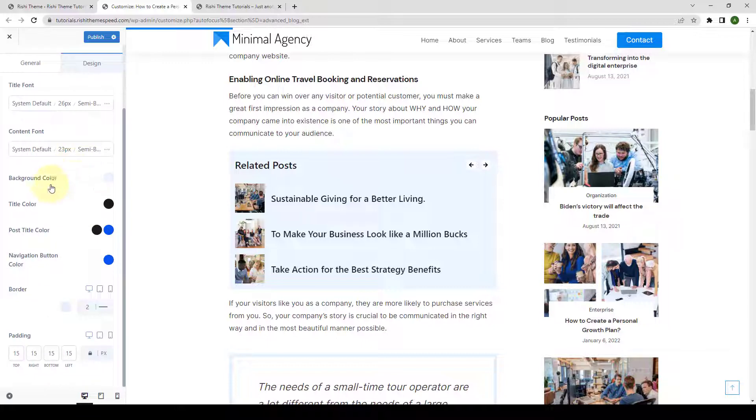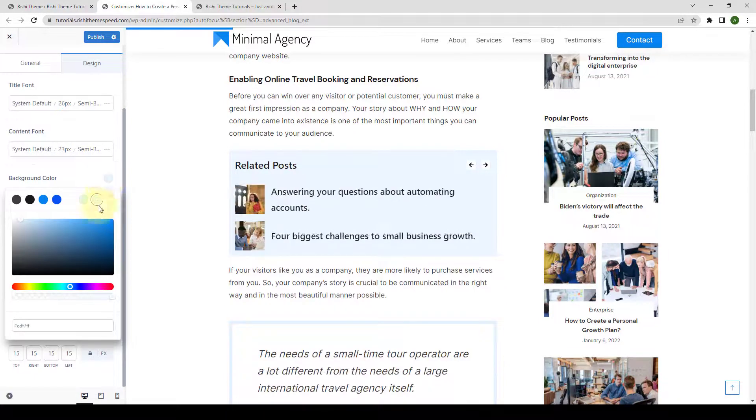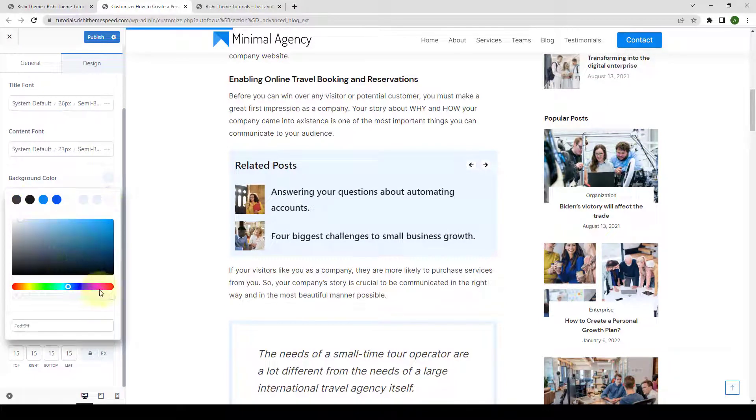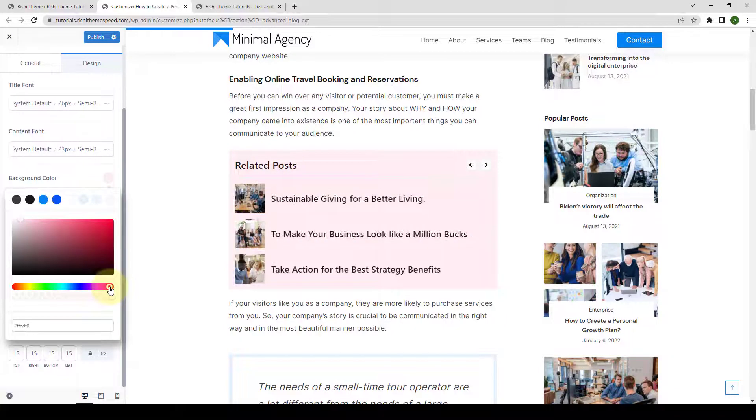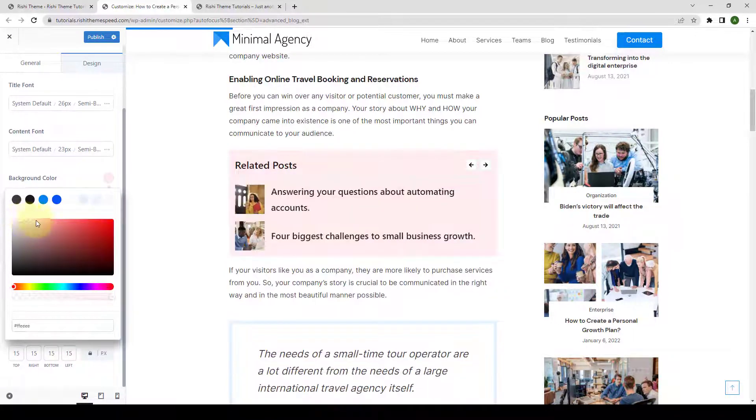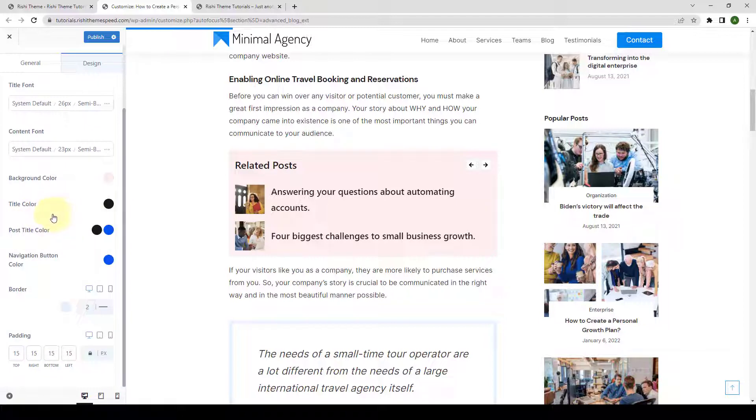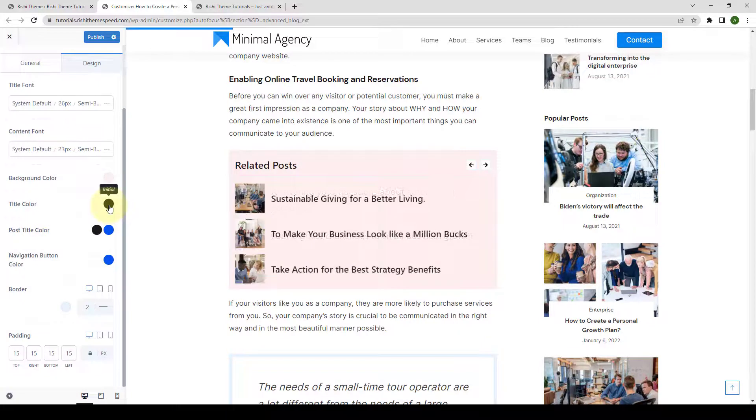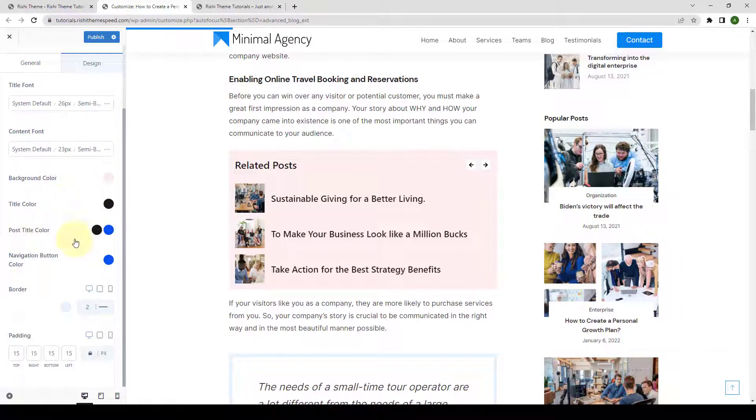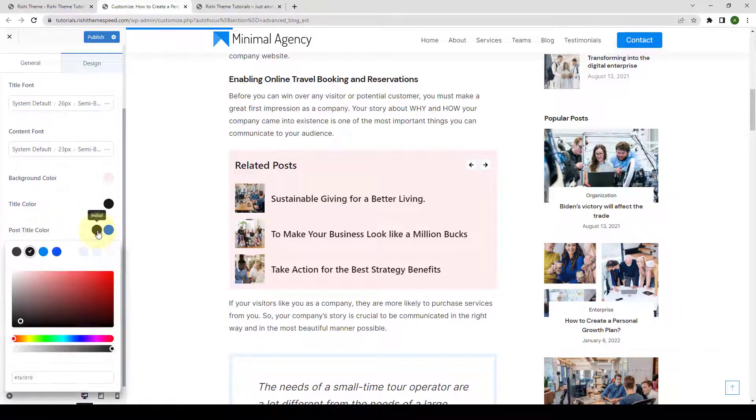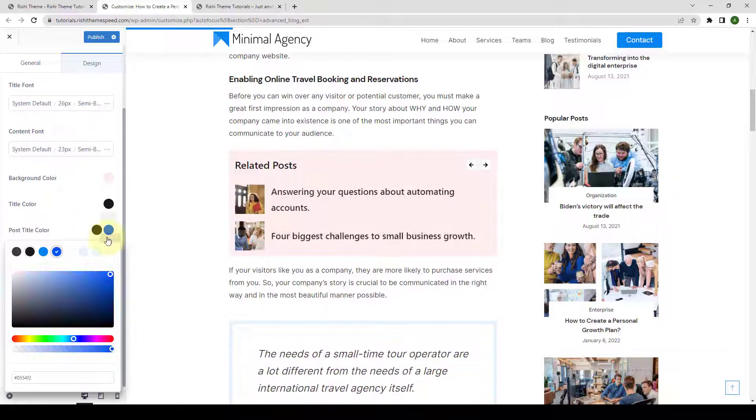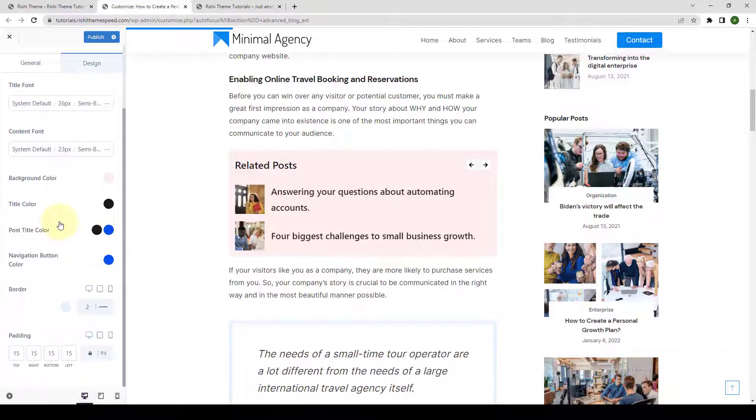You can also select the background color. You can select the color from the palette, or you can just select a different color. You can also select the title color, the post title color, as well as the hover color.